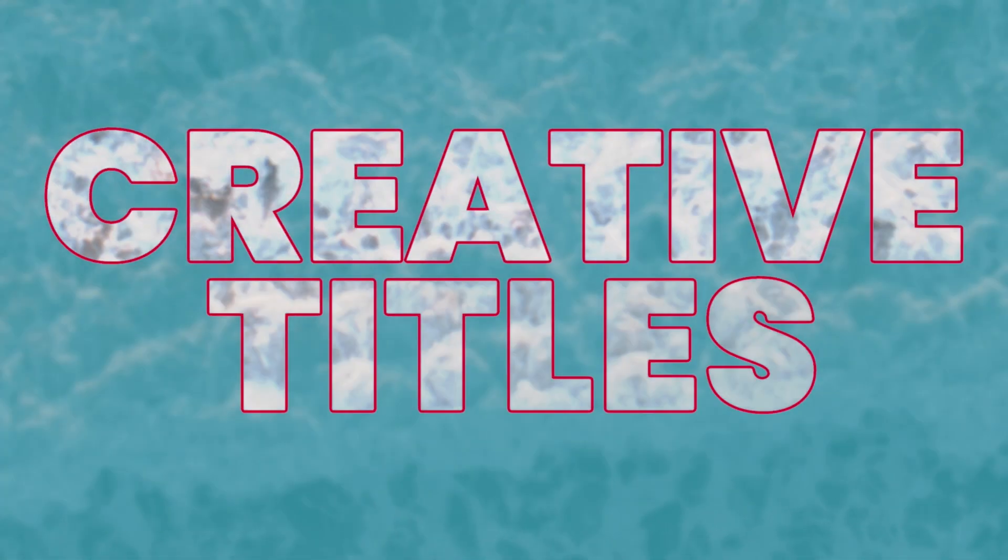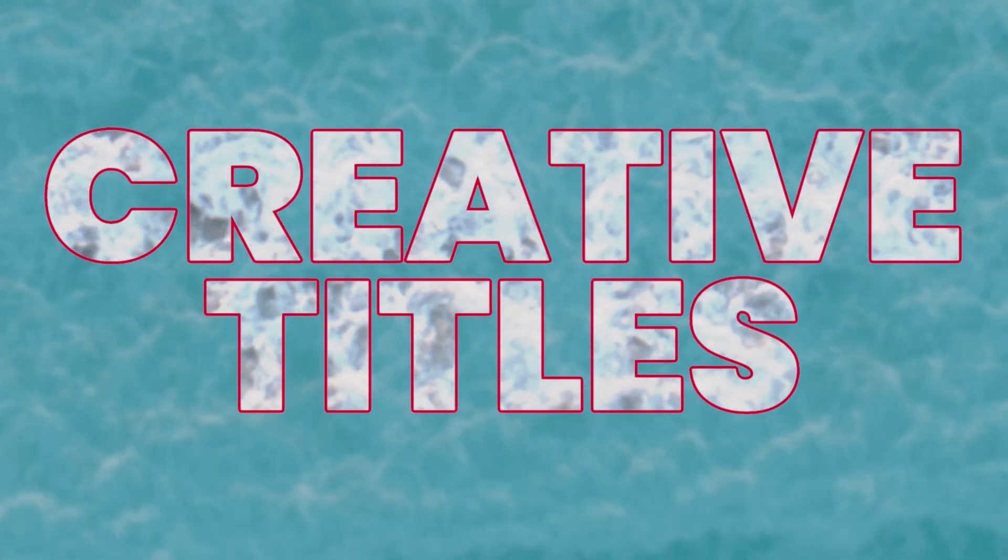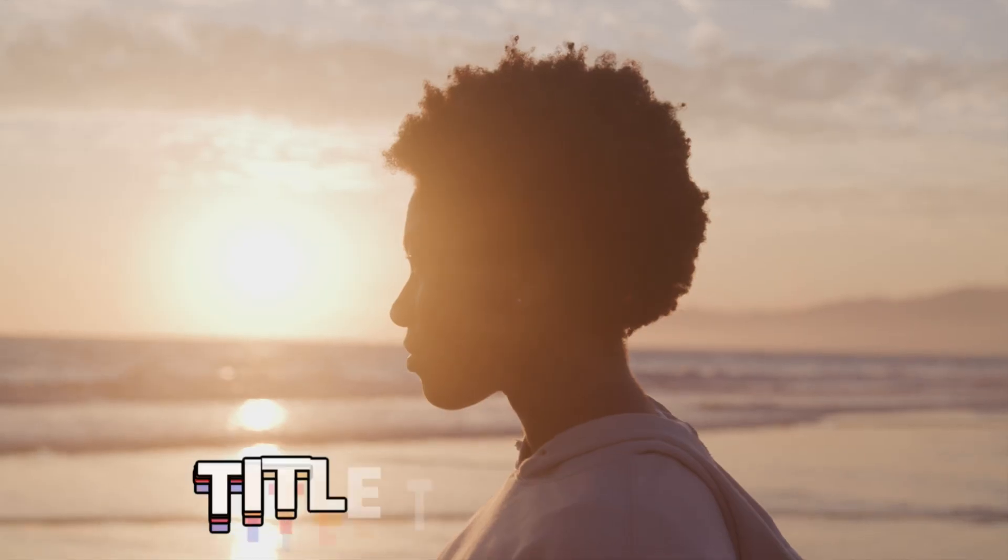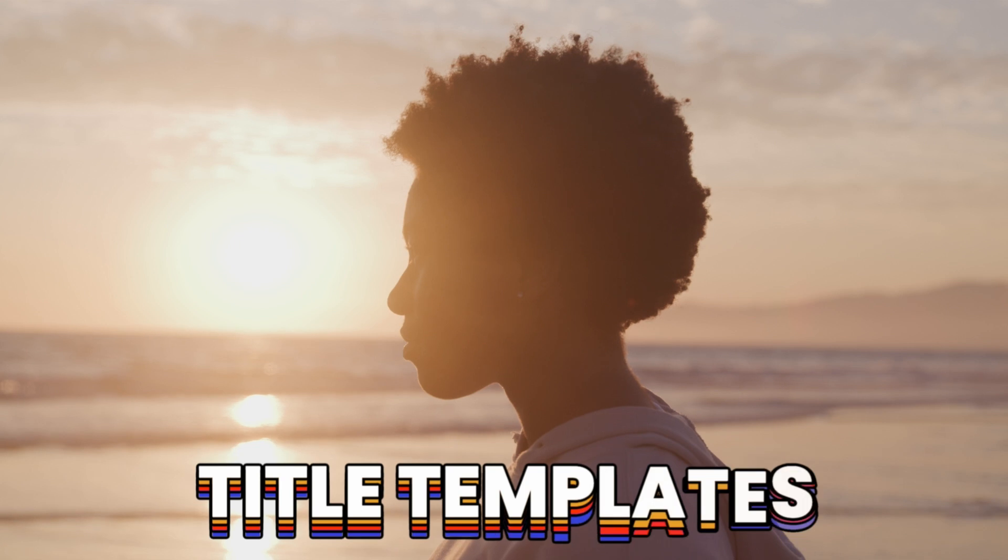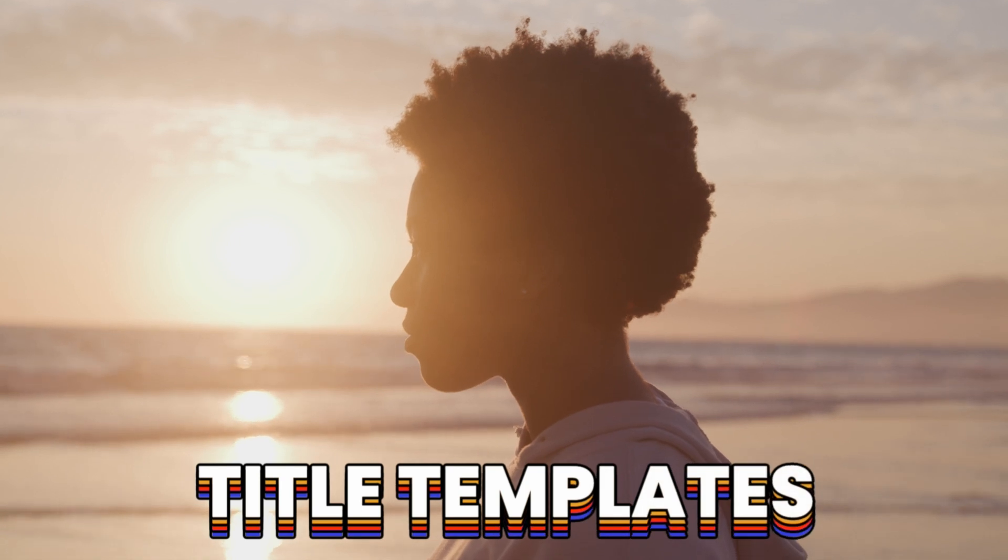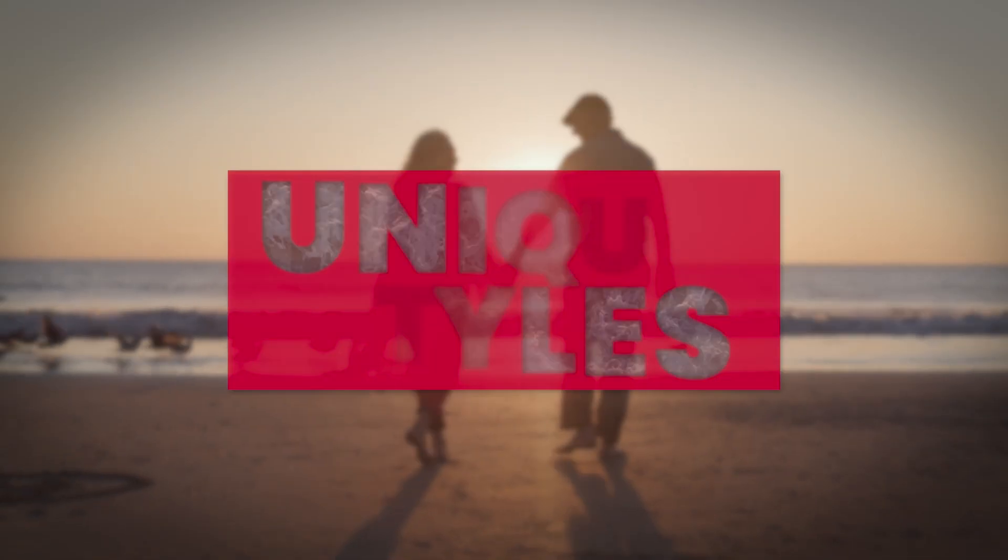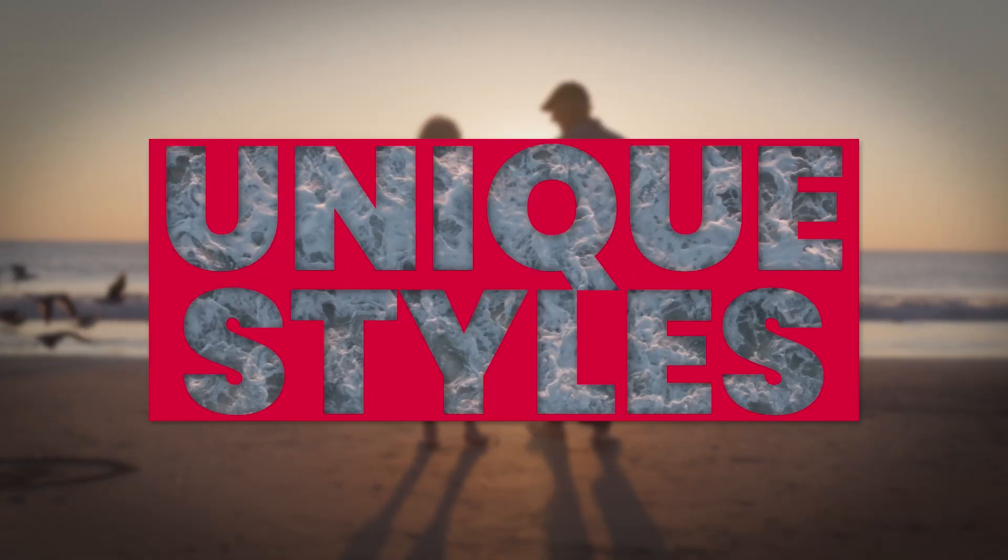Creative Titles for Final Cut Pro gives you a bunch of professionally animated title templates that will add creative and unique styles to your timelines.